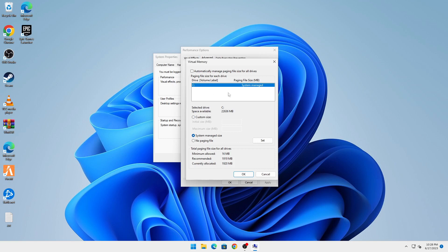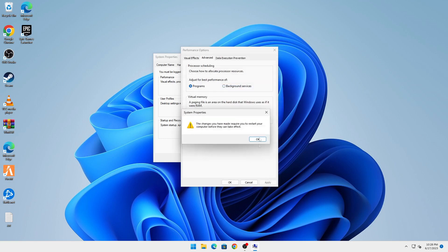Click on the drive, then click on 'System managed size' and click Set. Once that is done, do that for all drives. Click OK, and it will ask you to restart your computer. Restart your computer.